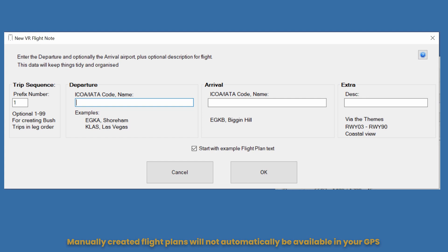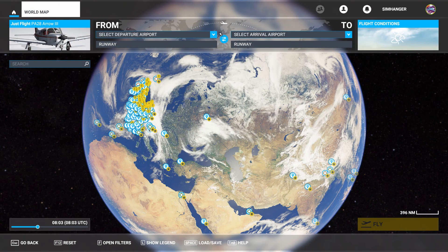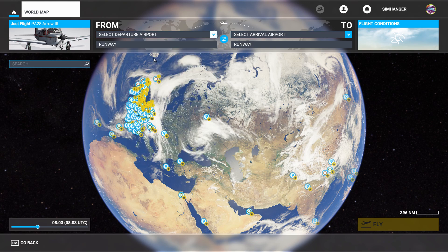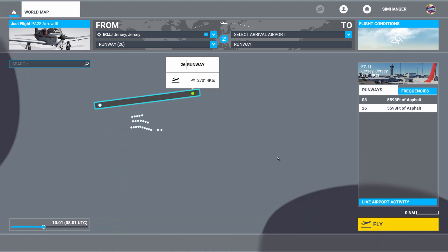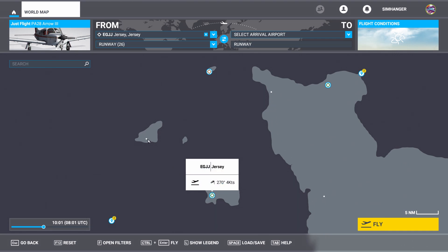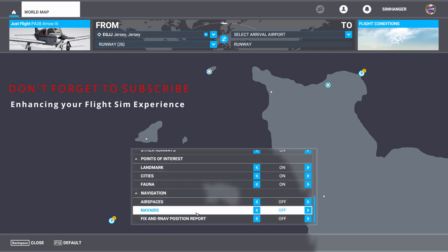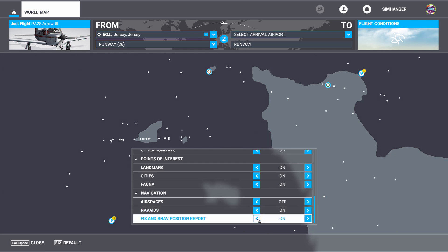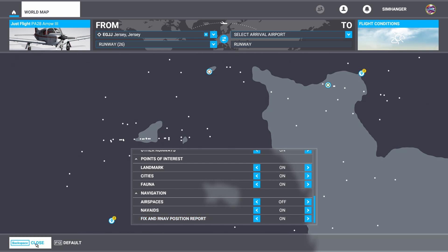For this review I'm going to import a flight plan directly from Microsoft Flight Simulator. For simplicity we'll create one from scratch quickly. My departure airport is Jersey — Echo Golf Juliet Juliet — departing runway 26. It's only a short flight for demonstration purposes: we'll depart Jersey, fly over the Guernsey VOR and then on to Alderney. I'll be using JustFlight's Piper Arrow. To make planning easier I'll open the filters, go down to NAVAIDs and switch those on — that'll bring up the NDBs and VORs — and I'll also turn on the fix and RNAV positions. You can see it populating itself on the map.